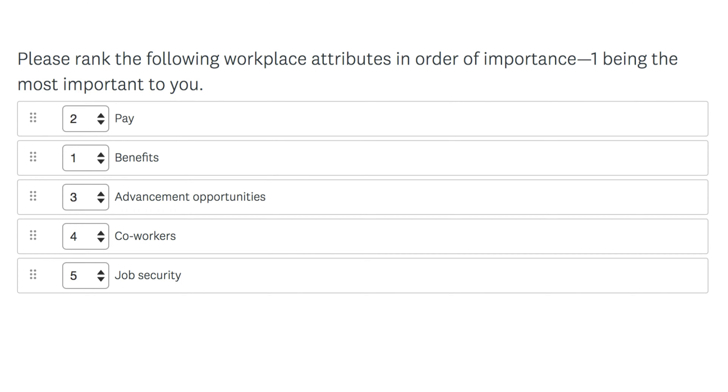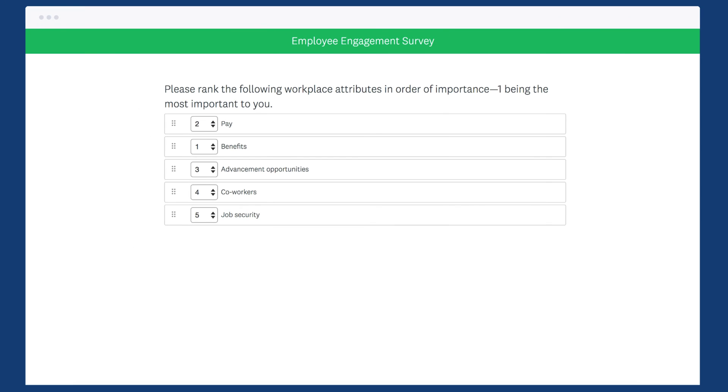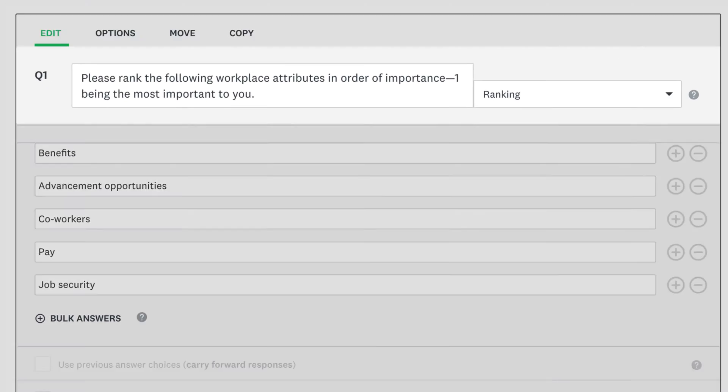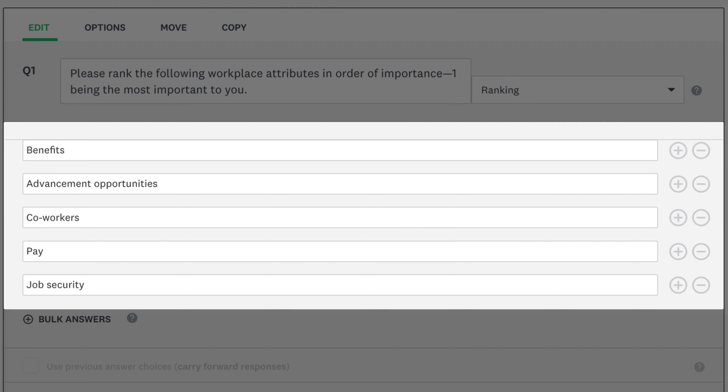I'd like to take you through how to set up your question and how it looks when you view your results. Once you've added a ranking question to your survey, fill in your question text to ask your respondents what you'd like them to rank. Then add your ranking options below.